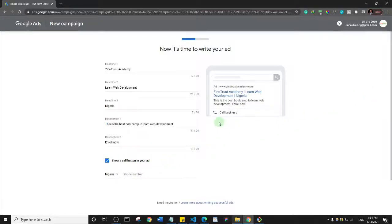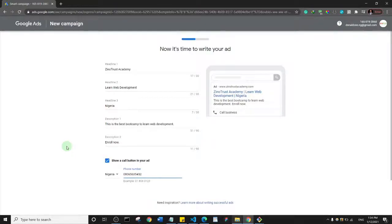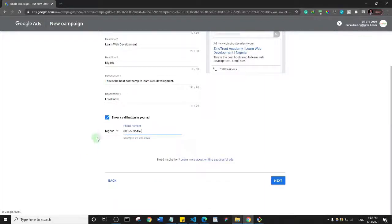There's also an option to show a call button in your ads. It depends on what you want to achieve. Since I'm primarily interested in link clicks, I'll uncheck that. But you can leave it and add your phone number if you prefer. I'll click 'Next'.